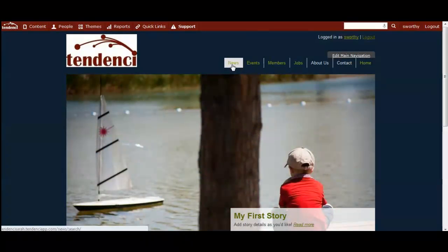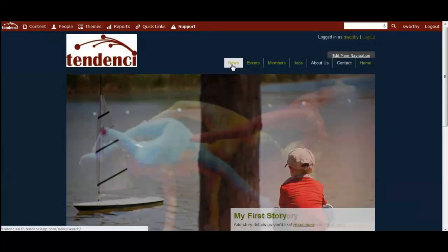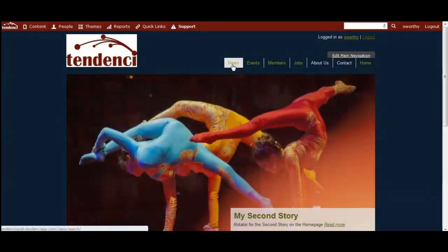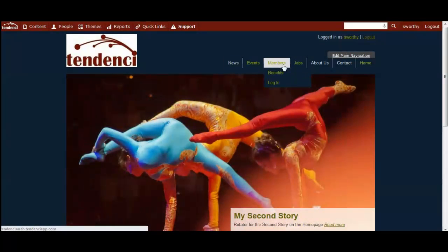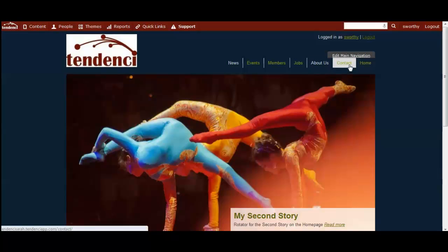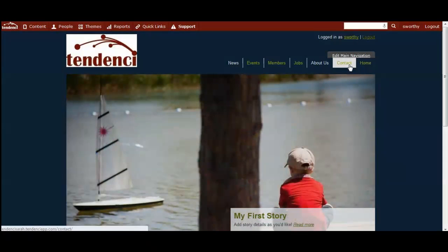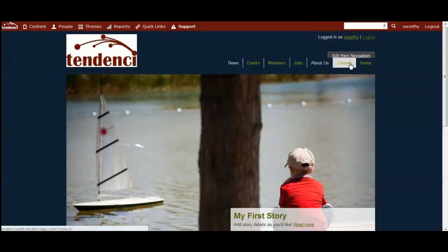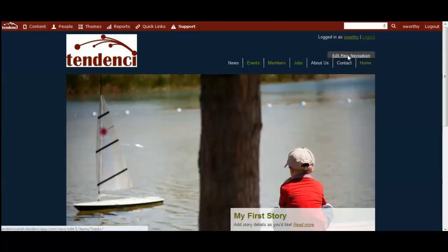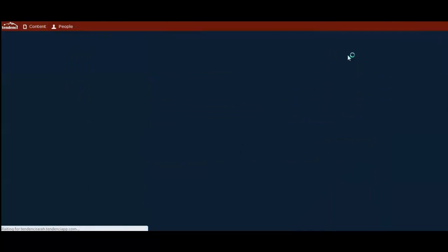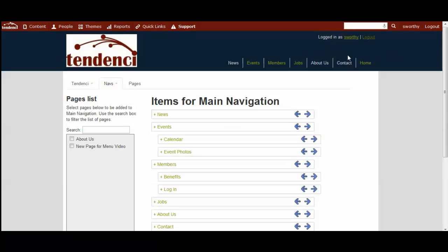events, calendar, and as you add new content this video will show you how you can add that to your menu as well so site visitors can find information on your site. I'm logged into the site as an admin, so when I mouse over the menu here I get this edit main navigation menu button which I click on to come to the editor.